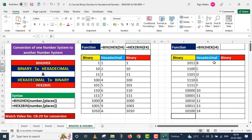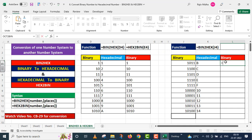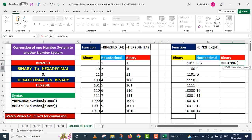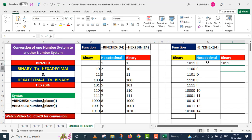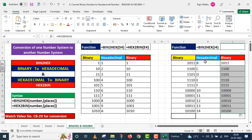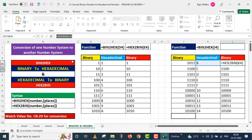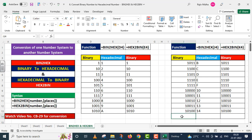Once again I will convert hexadecimal numbers to binary on the right side. I write the HEX2BIN function in the cell below the binary numbers. For the first argument — number — I provide the hexadecimal value in cell K4, close parenthesis, and press Enter. The binary equivalent 1011 of that hexadecimal number appears. I drag this function down using the fill handle. We converted binary to hexadecimal and then hexadecimal back to binary. The function used is noted above for your reference.